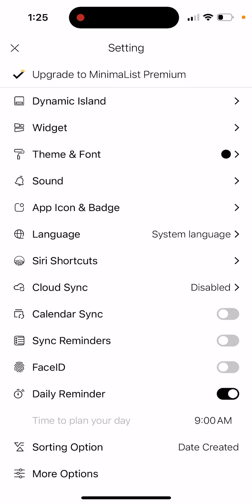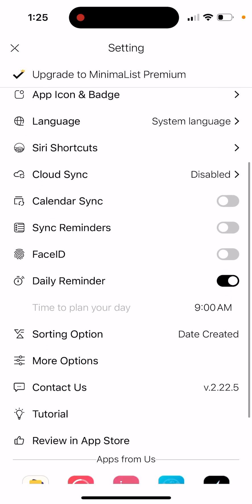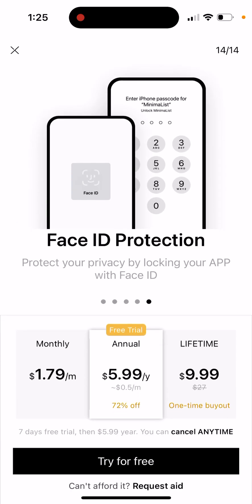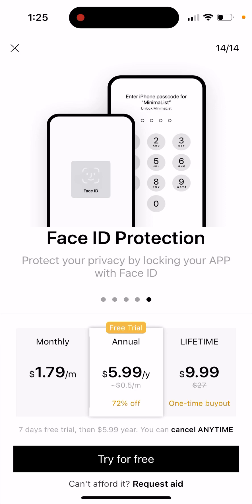You have theme and fonts, app icons, badge, cloud calendar syncs. You can enable Face ID. But okay, that's the price, and if you want to upgrade...